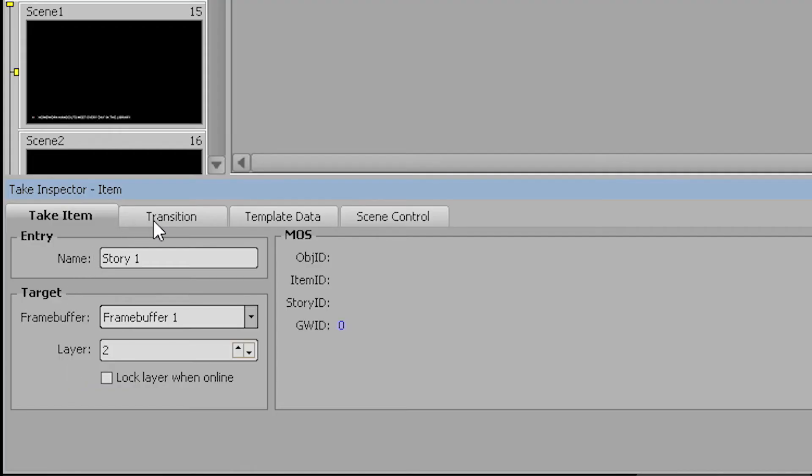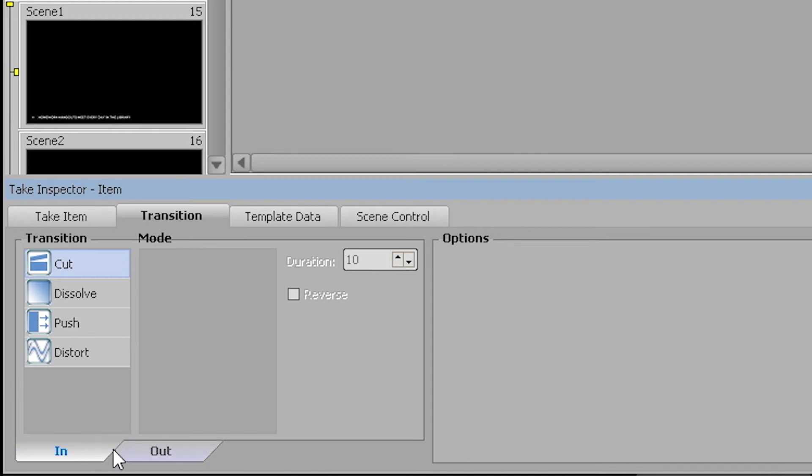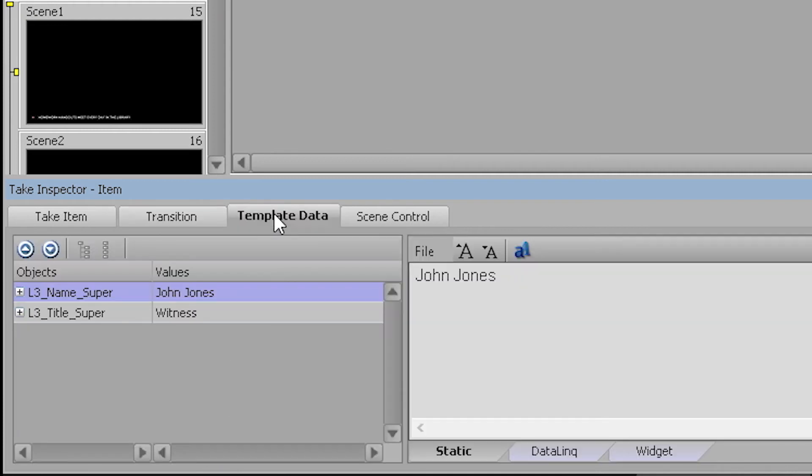In a professional design, most transitions will be customized and delivered as part of the animation, but a transition style can also be recalled as part of the take ID. Template data is where any text or graphic information shows up.